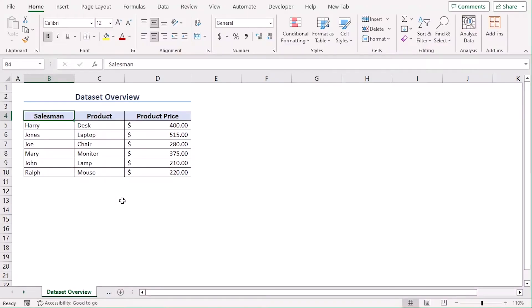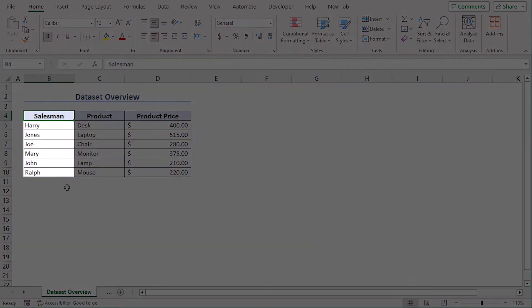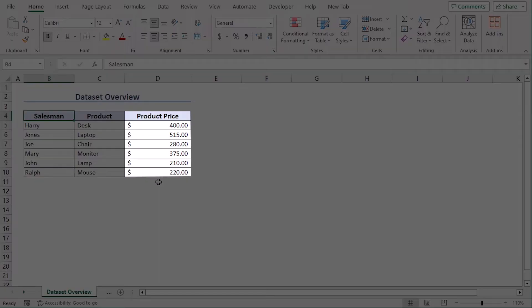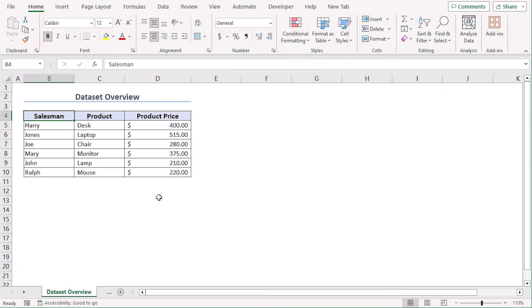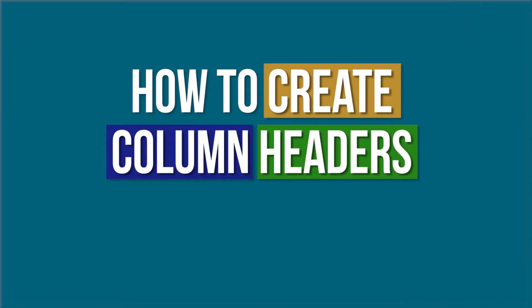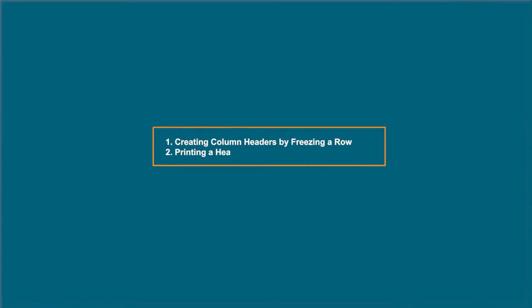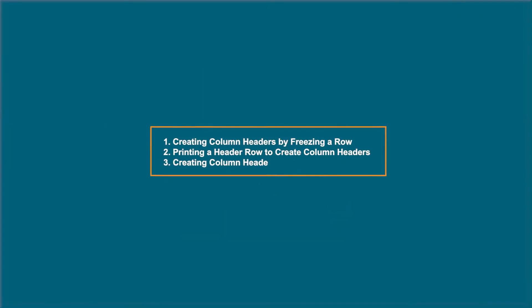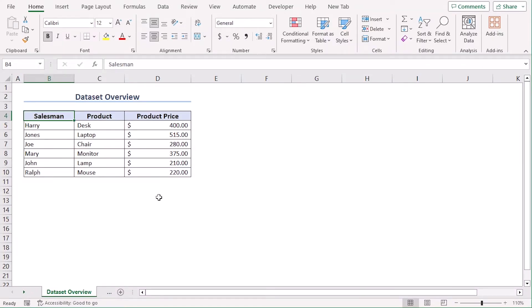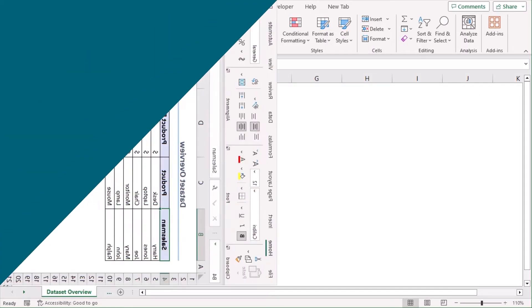Here is a data set with 6 records of salesmen with multiple products and their prices. With these, we will learn how to create column headers in Excel. We will discuss 3 methods with the help of Excel 365. You can use any other available Excel versions as well. Let's get down to the video.